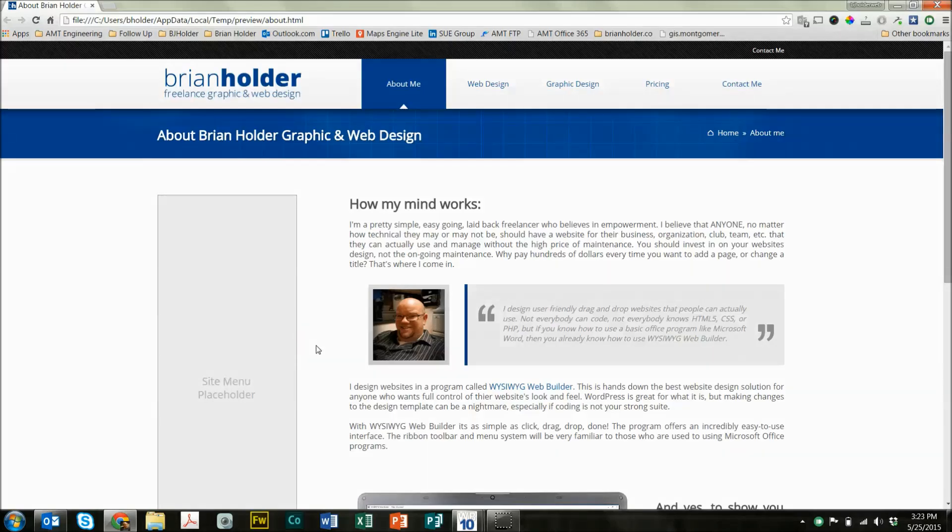Hey guys, Brian Holder here, Brian Holder Graphic and Web Design, coming at you with a WYSIWYG Web Builder Tutorial. In today's tutorial we're going to talk about bookmark events and some of the cool things you can do with those.